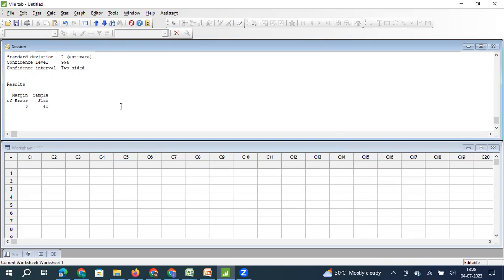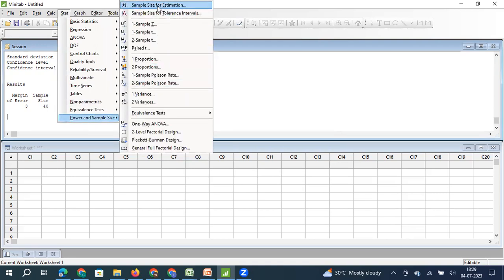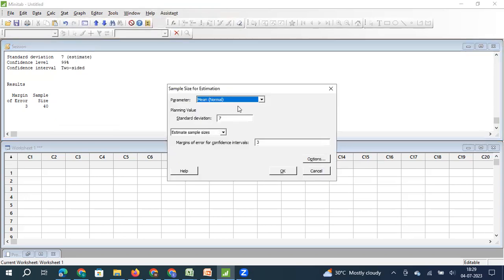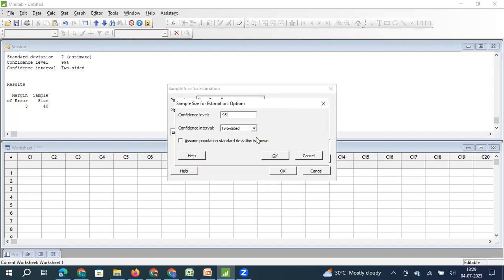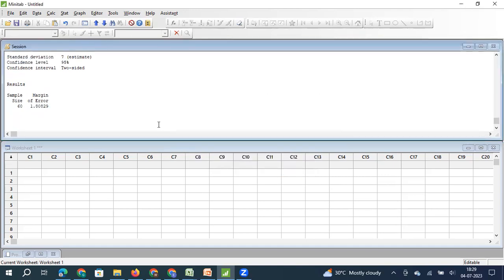Sometimes the reverse happens: instead of estimating sample size, my sample size is fixed, and I want to know the corresponding confidence interval. I click on Stats, Power and Sample Size, Sample Size for Estimation, select mean, and this time choose Estimate Margin of Error. My fixed sample size is 60, the standard deviation is 7, and the confidence level is 95%. The result shows X-bar plus or minus 1.8 units of temperature, with 95% confidence. So here the sample size is fixed and we have estimated the margin of error.